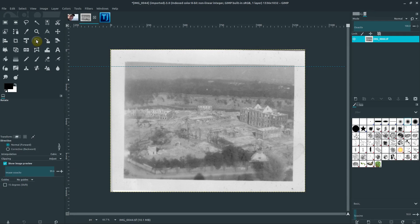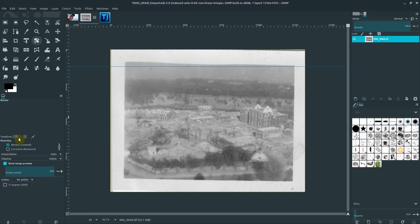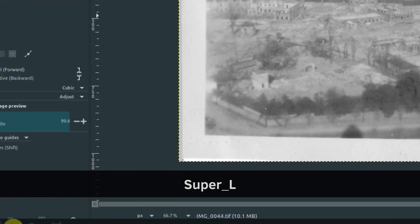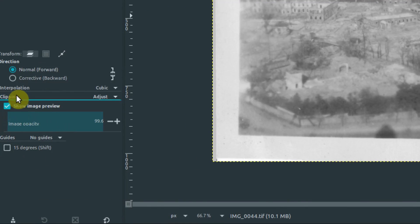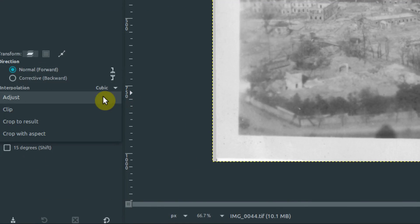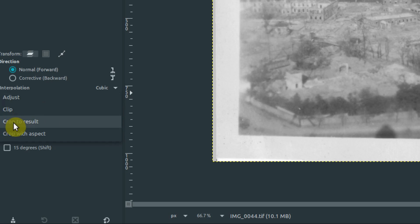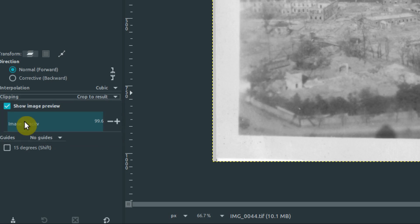One other thing we can do in the rotate, though, is we can automatically crop as we rotate. And to do that, under the tools there's this clipping. And right now it's set to adjust, but if we click on that, we can go crop to result. And so if we set that to crop to result, now when we rotate this, we can rotate it around to get it sort of where we want, about level with that.